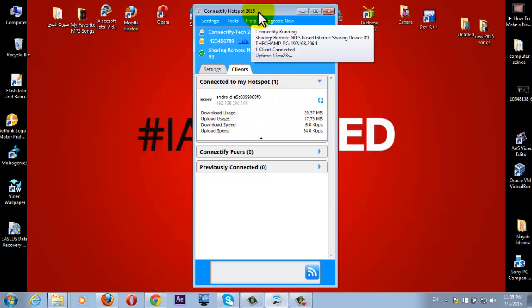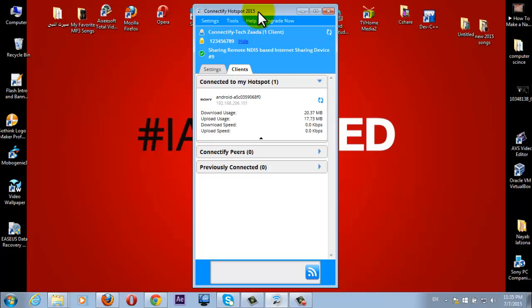You can connect, on free version of this software, you can connect only 10 devices. You cannot connect more than 10 devices. If you want to use more than 10 devices at a time, then you have to purchase the full version of this software.